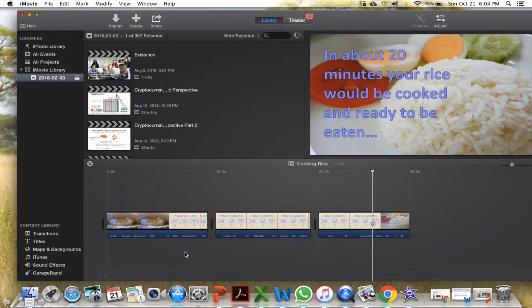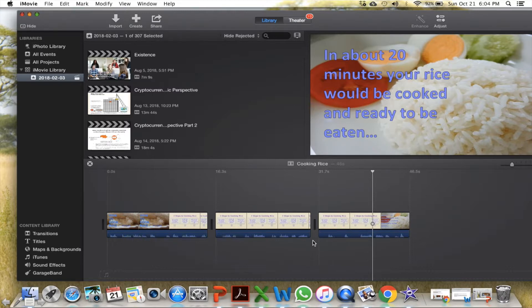Similarly, one can include video clips, audio clips and even music to enhance one's video.